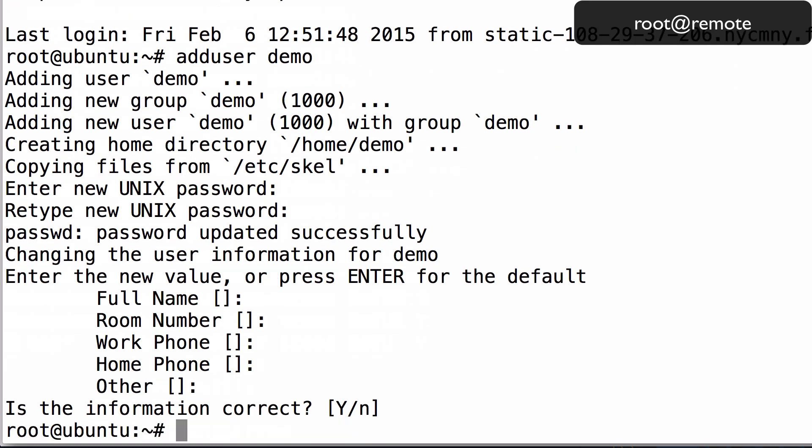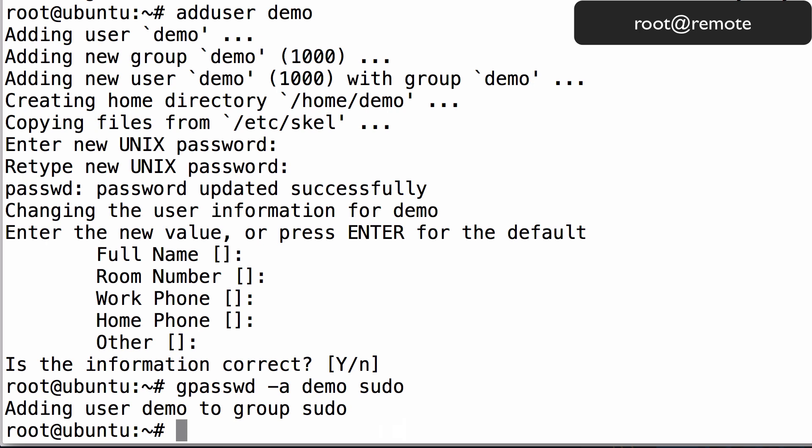Now that we have a new user account, let's grant it root privileges so we can use it to perform system administration tasks. On Ubuntu 14.04, do this by entering gpasswd -a, the name of the user, and then the name of the group, sudo. Now our new user, Demo, can run commands with root privileges by using sudo.